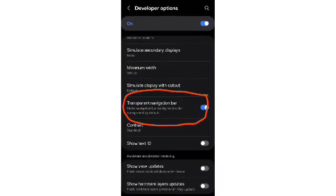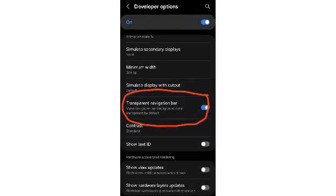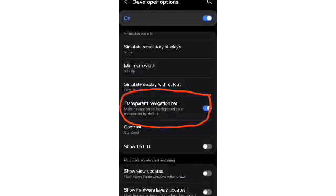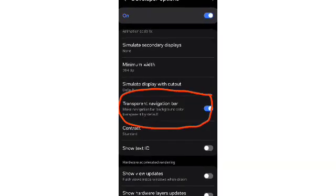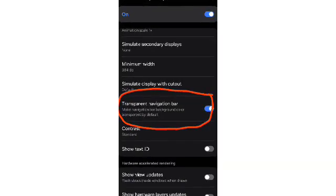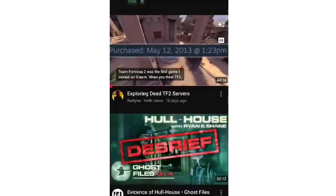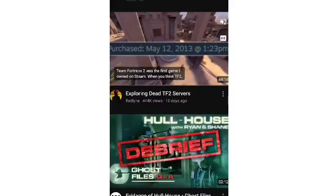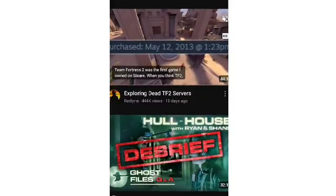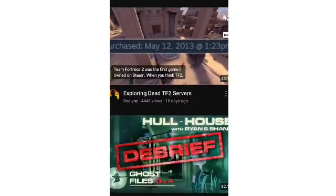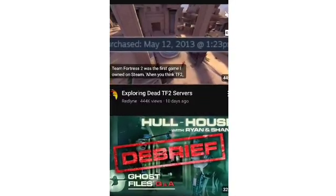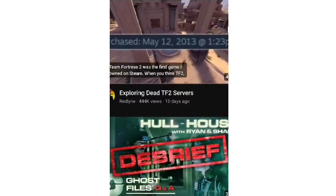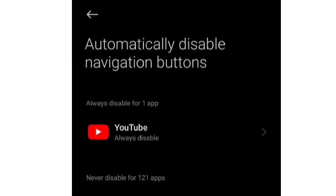Some people have found that switching to another account temporarily brings the navigation bar back, though the issue usually returns. Others are getting around it by using the mobile browser version of YouTube at m.youtube.com, where all features still work properly. A few are even resorting to voice search or direct links to reach specific parts of the app.